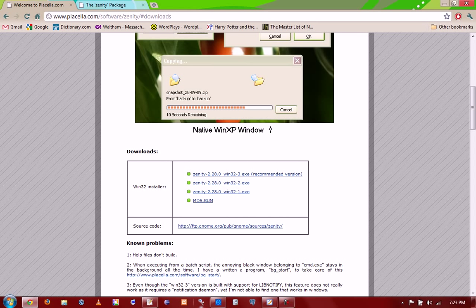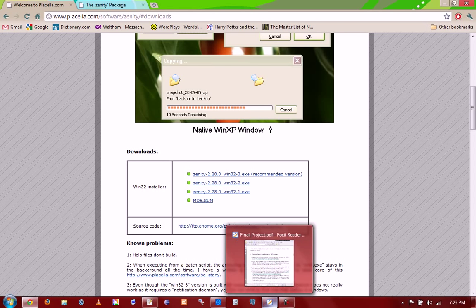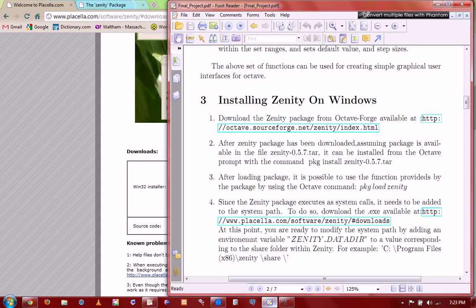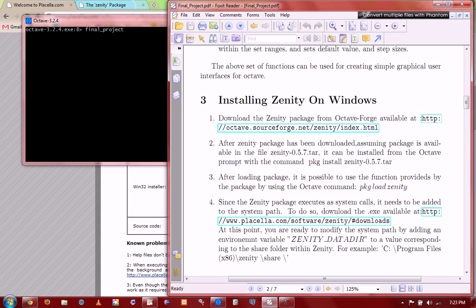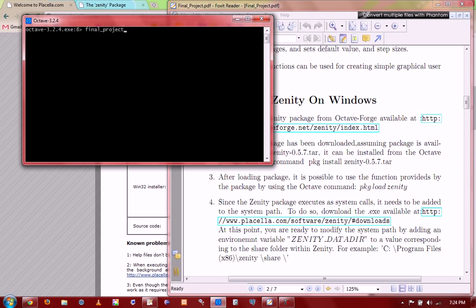After the Zenity package has been downloaded, we have to install the Zenity package first. Just go into the Octave command and type in package install genity.tar. And then, after installing package, to use and load all the functions provided by the Zenity, just type in package load genity. Finally, modify the system path by adding an environment variable named genity underscore data dir and assign it a value corresponding to a shared folder within genity. This is just an example, you can do it. And now, we are ready to use the genity package in Octave.